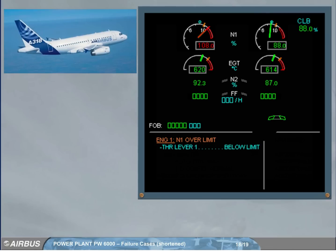A similar indication will be displayed in case of N1 over limit. Above the N1 max, the needle and the digital value pulse amber.